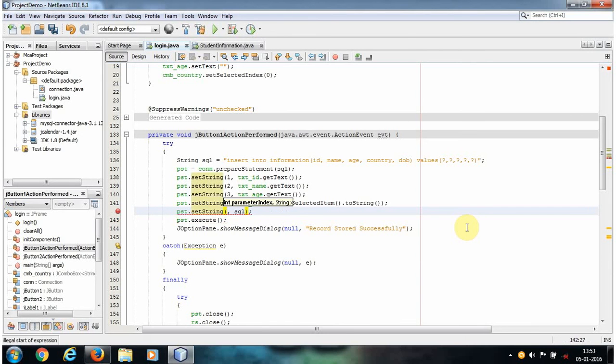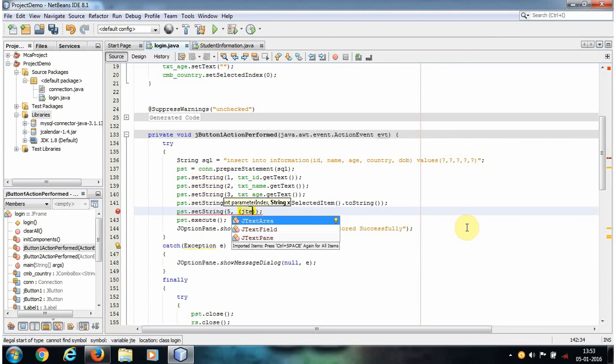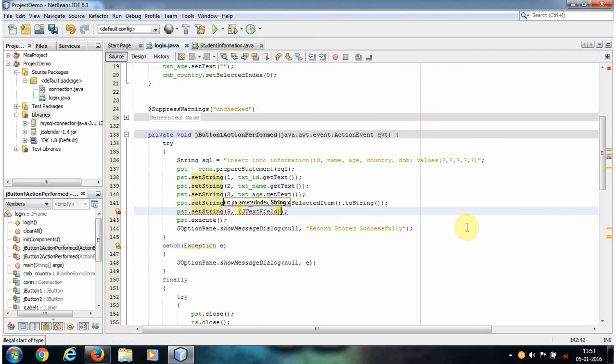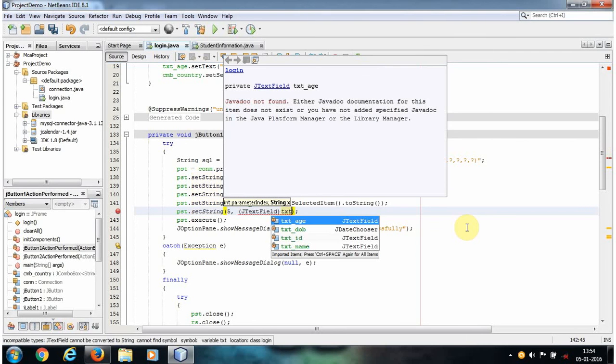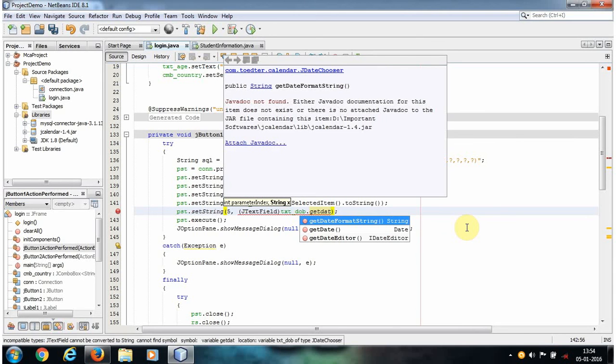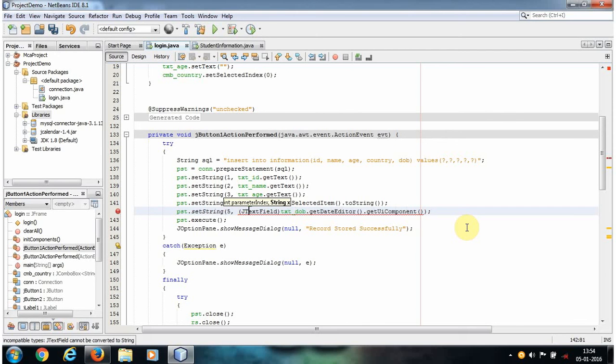The first parameter is index. Here the Date of Birth index is 5. The second parameter, before explaining, I will first of all write the code. Then JTextField, it's like JTextField txtDOB.getEditor.getUIComponent.